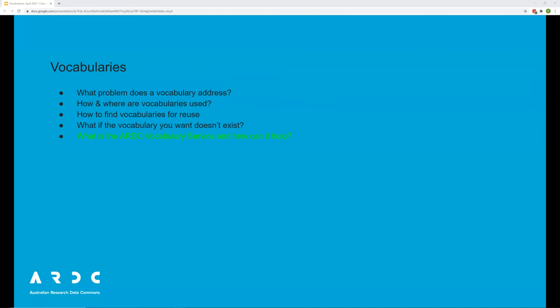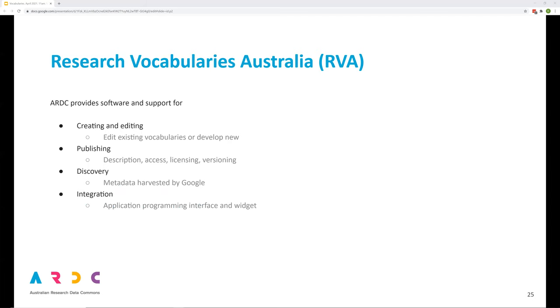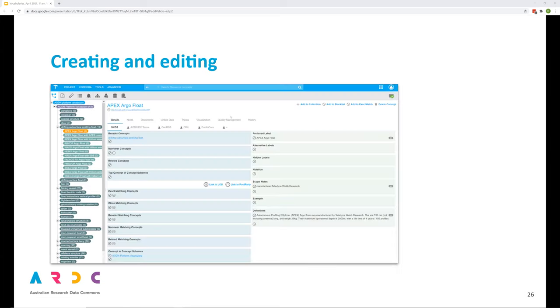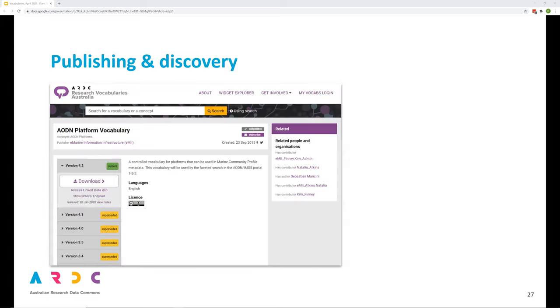Finally, what is the ARDC vocabulary service and how can it help your research? If you need to create or manage a vocabulary, ARDC provides vocabulary editing software. Vocabularies can be published in formats that are usable by people and machines. Vocabularies are browsable through a web user interface and vocabularies can be integrated into local systems. If you need to create a vocabulary, the editor is easy to use and outputs vocabularies in a standard format. There's a means for publishing vocabularies.